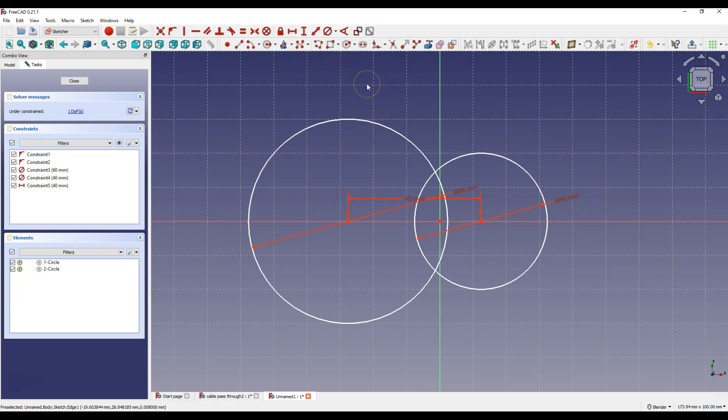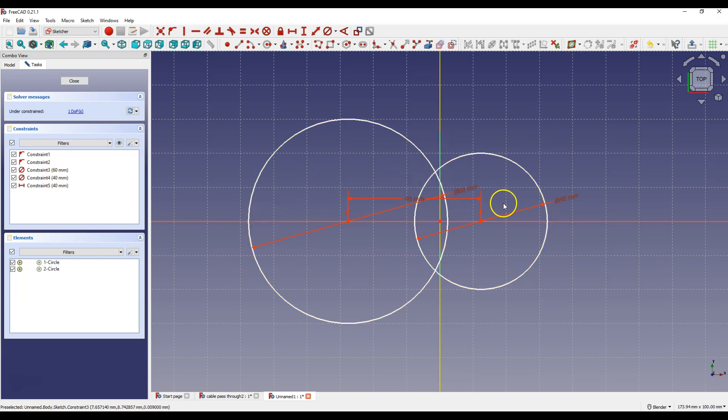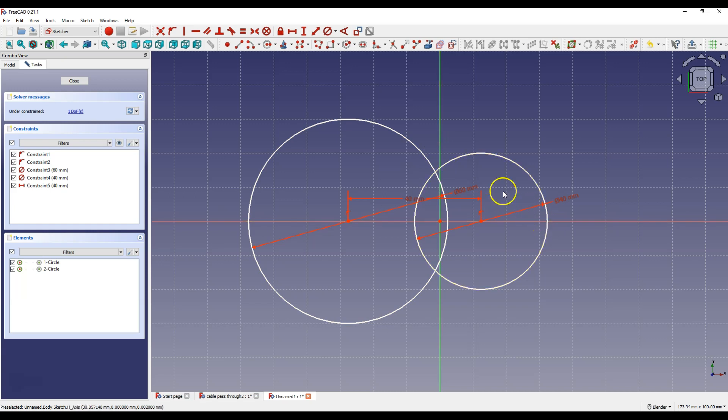Now I want these circles to lie symmetrically above the Y axis, but in a way that the distance from this point of this circle to the Y axis is the same as the distance from this point of this circle to the Y axis. And for this I need to create additional points.